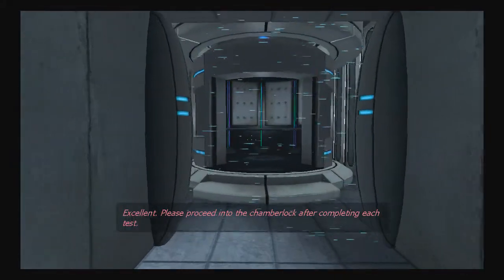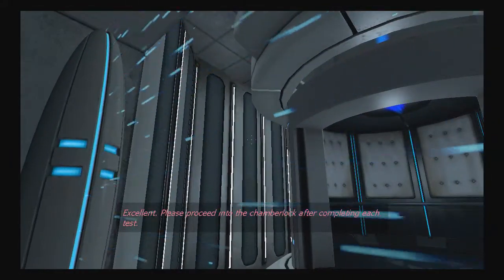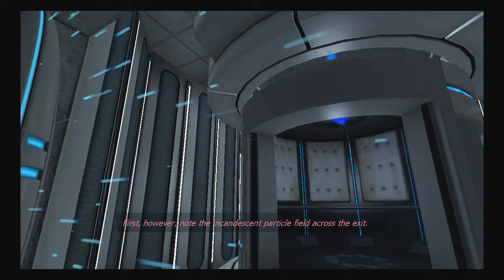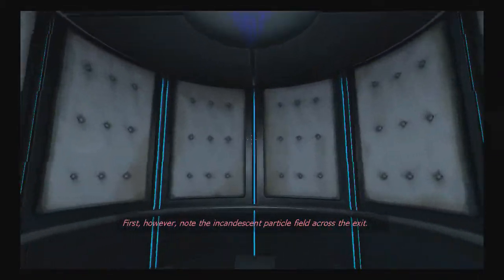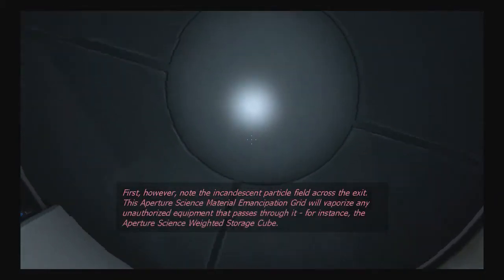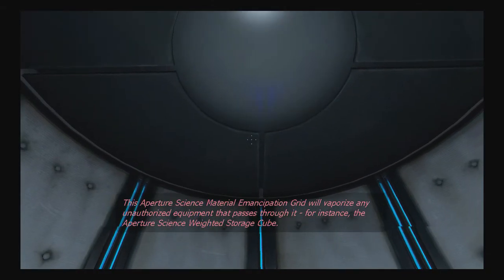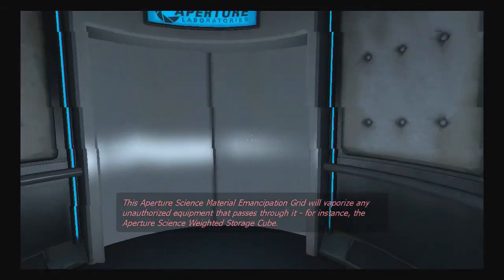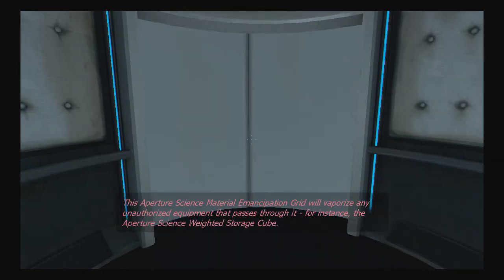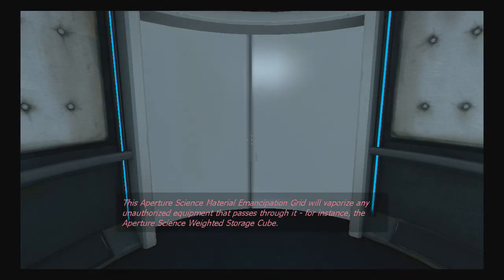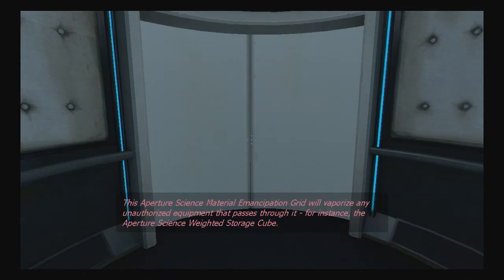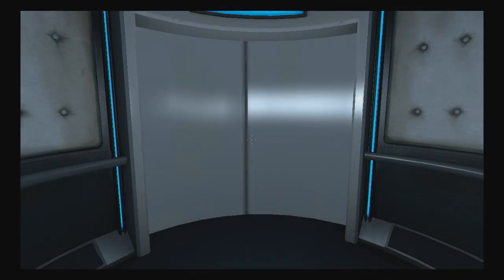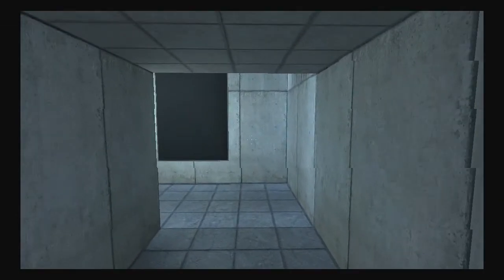Please proceed into the chamber lock after completing each test. And don't worry, when you go through this field, this won't hurt you. Note the Aperture Science Material Emancipation Grill will vaporize any unauthorized equipment that passes through it, for instance, the Aperture Science Weighted Storage Cube. Yeah, or a companion cube, I think it's called.